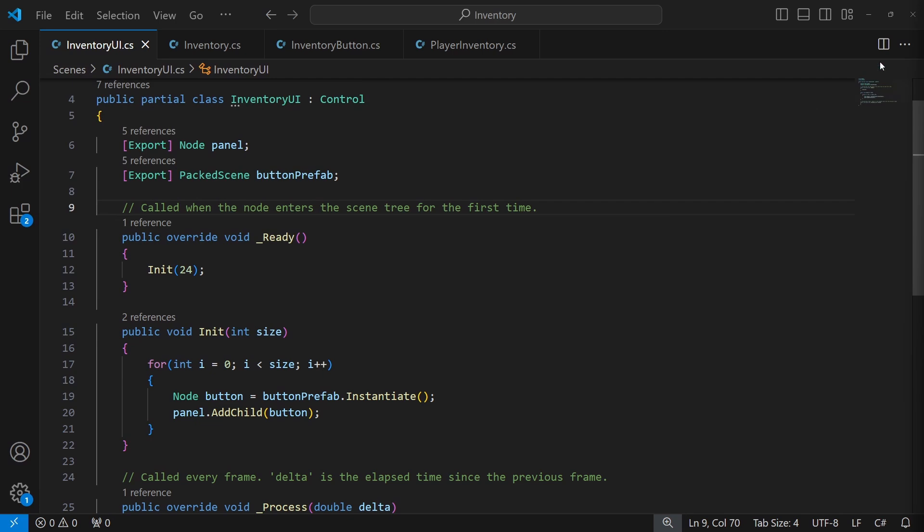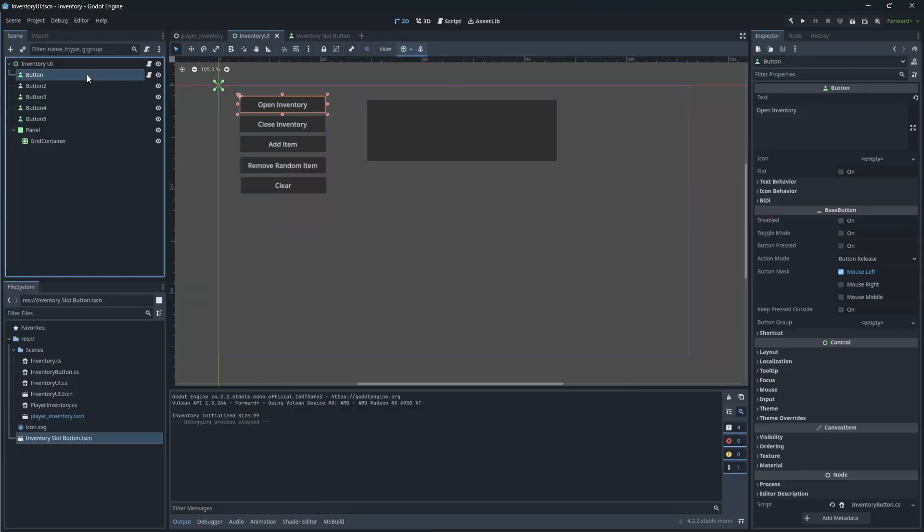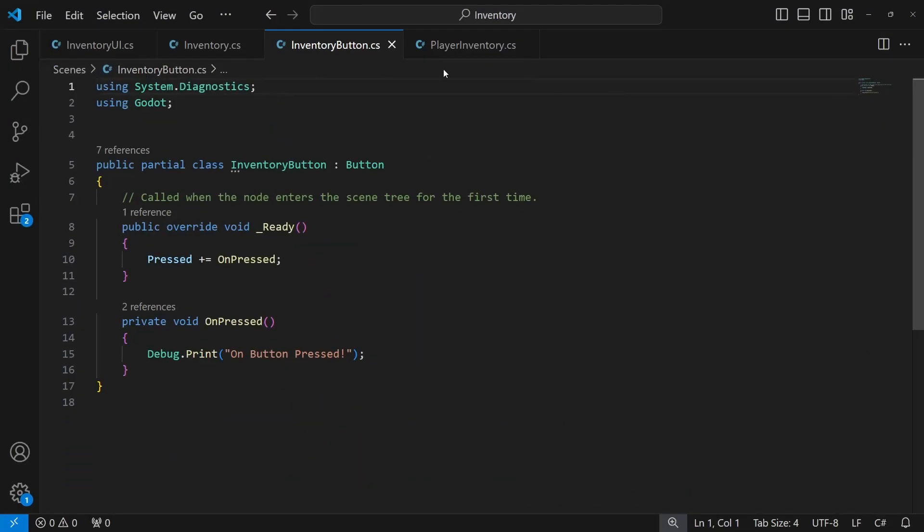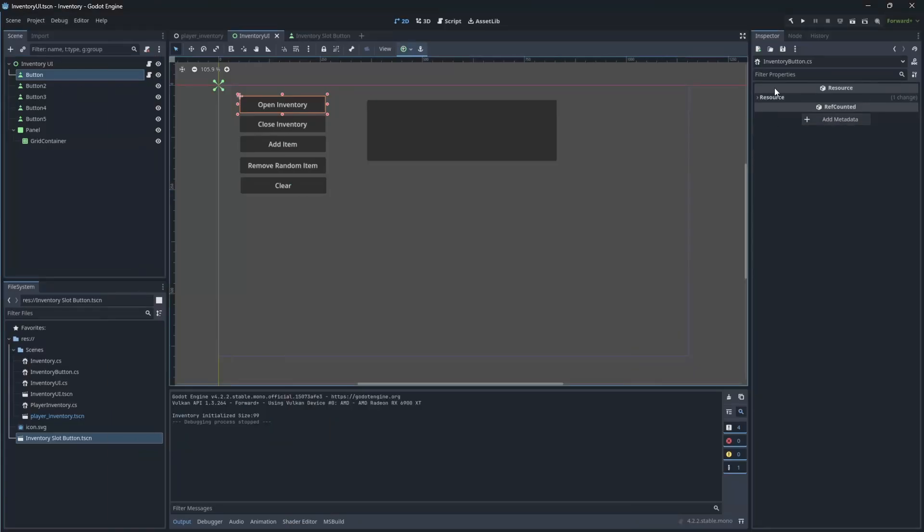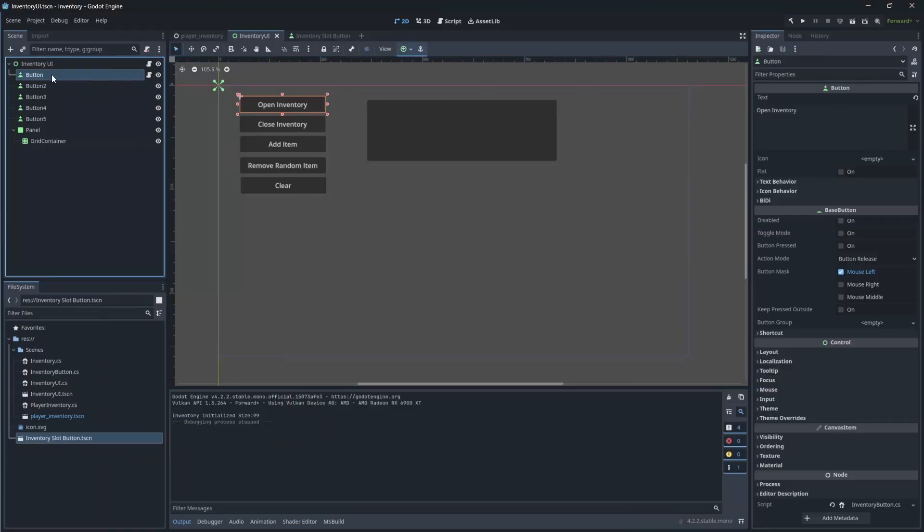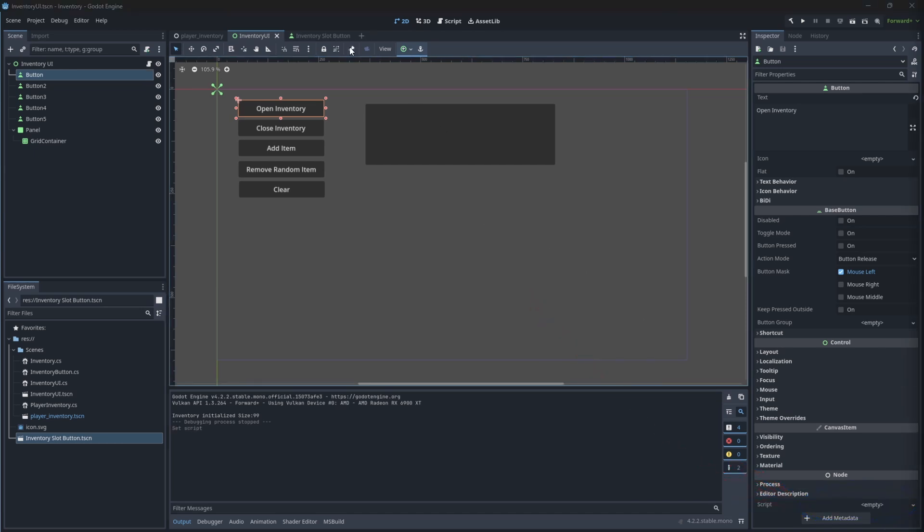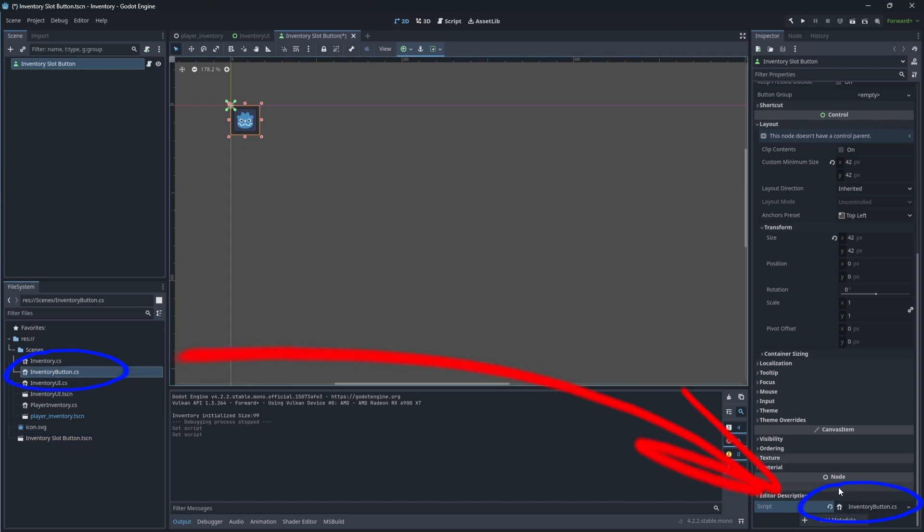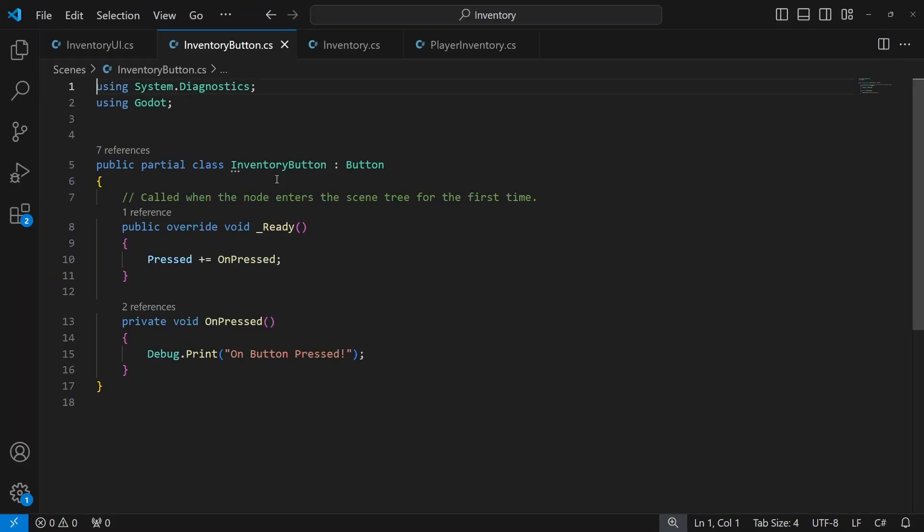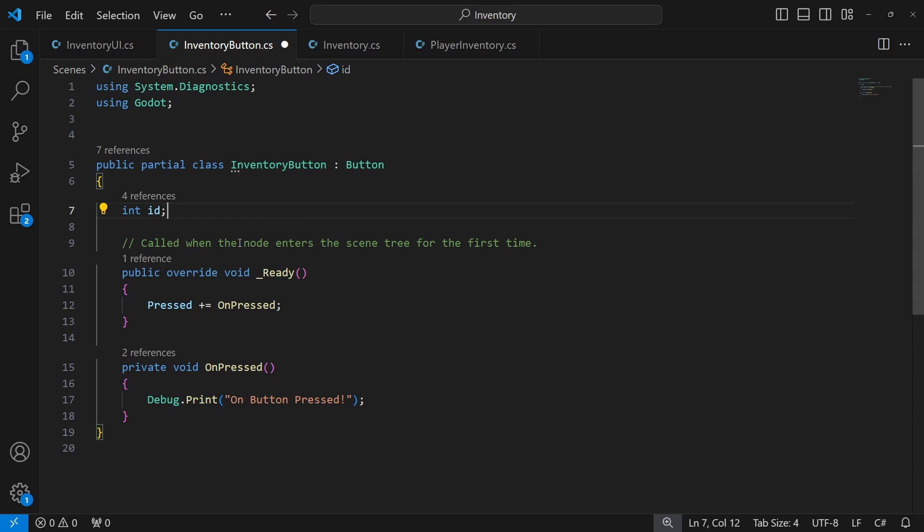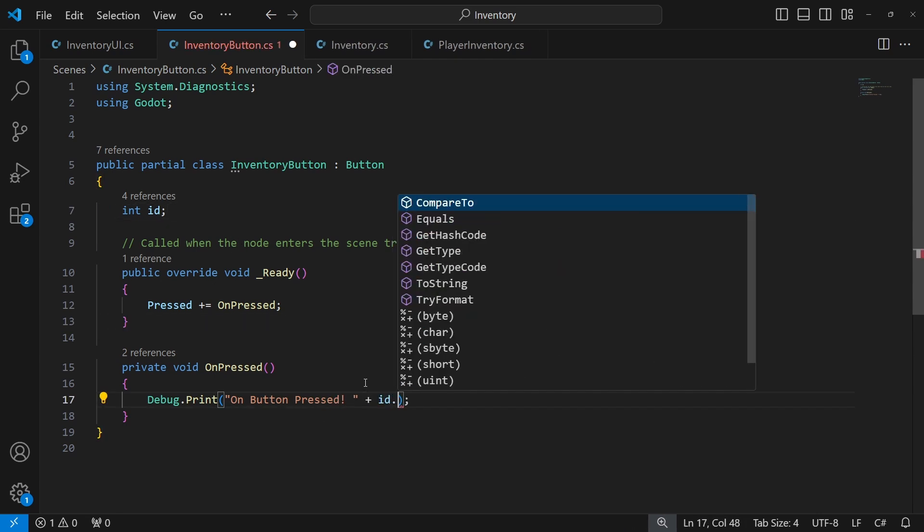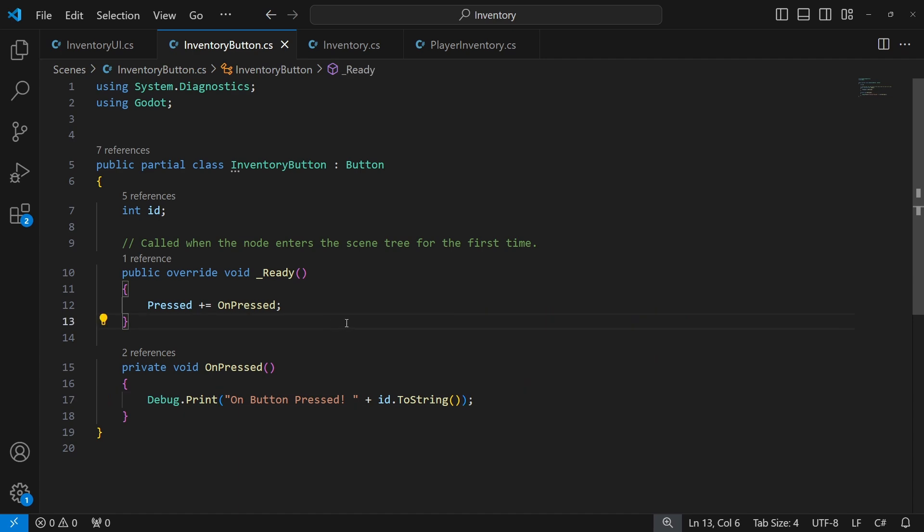Let's make buttons react to our input. We already have a script called inventory button but it is attached to the control debug buttons. We work with them through the signals so those buttons don't really need the script anymore, so remove it and add it to the inventory slot button. Open the script and let's add the id of the button on the panel. And let's post the id into the debug print. So when we create the button we want to initialize it and pass its id so it would know which slot it represents.